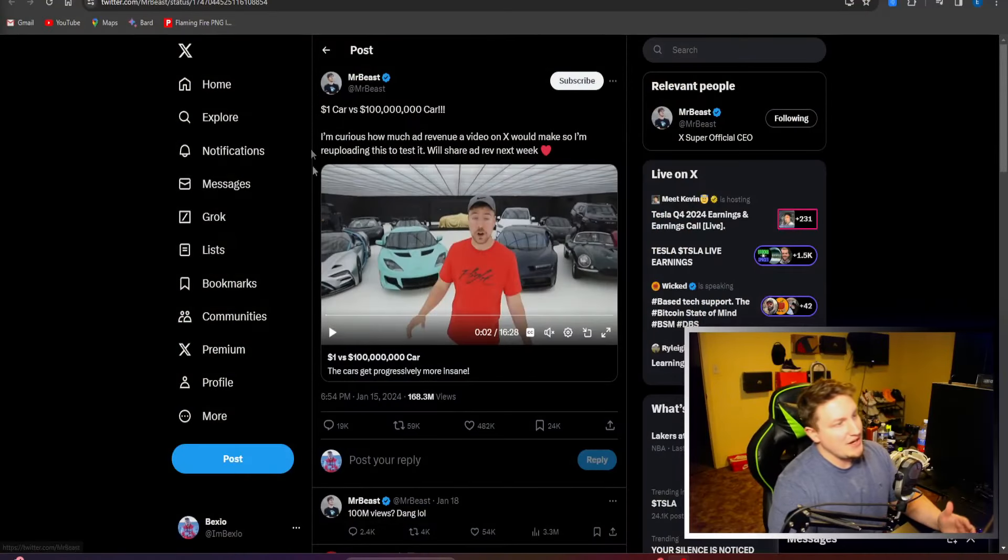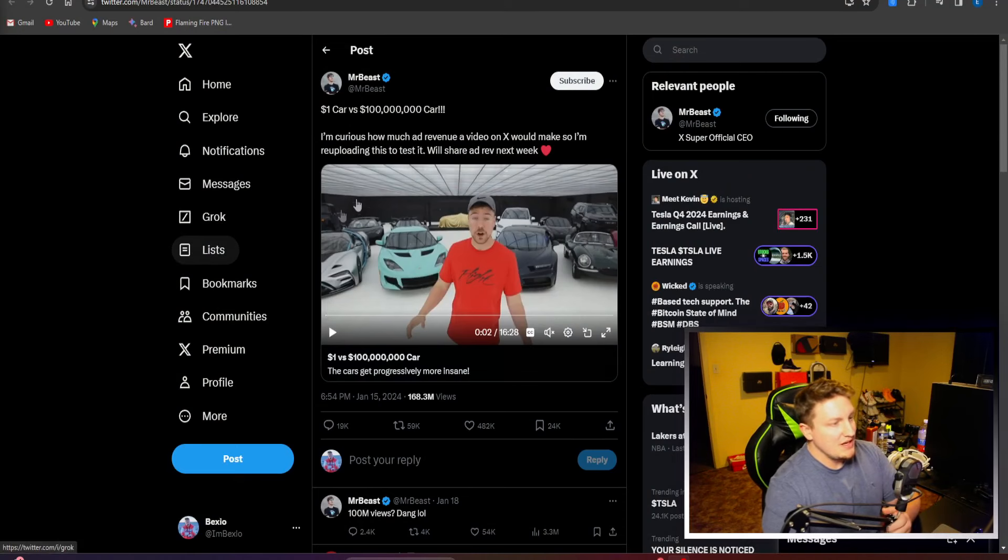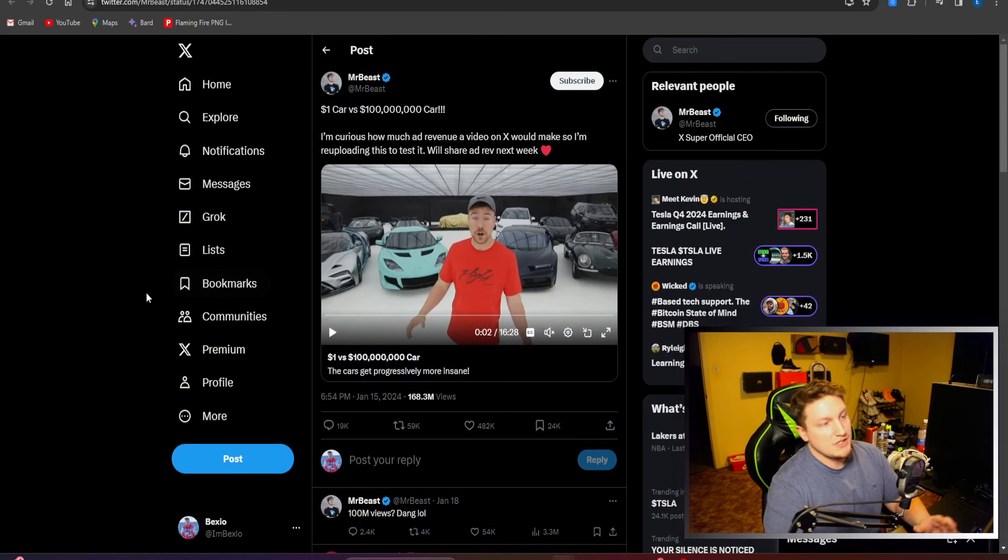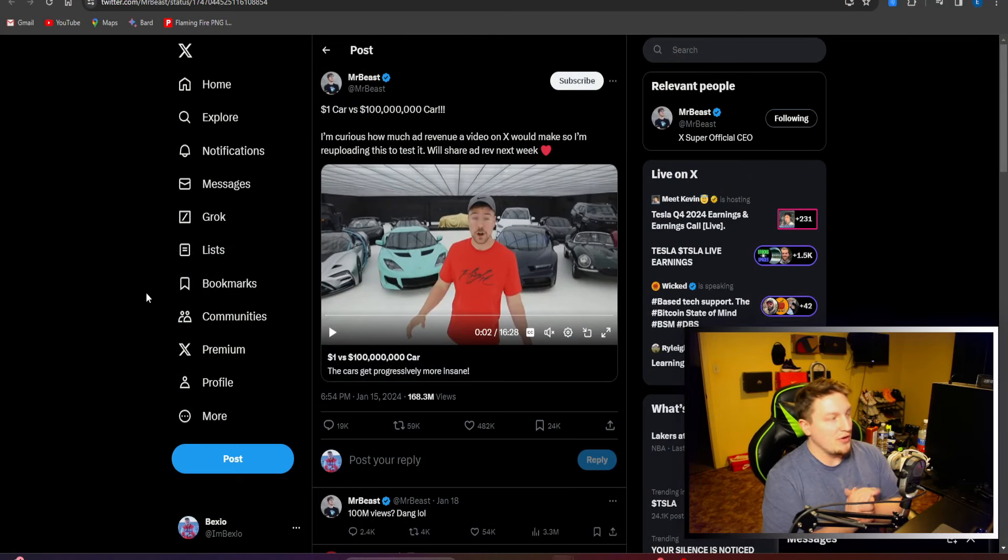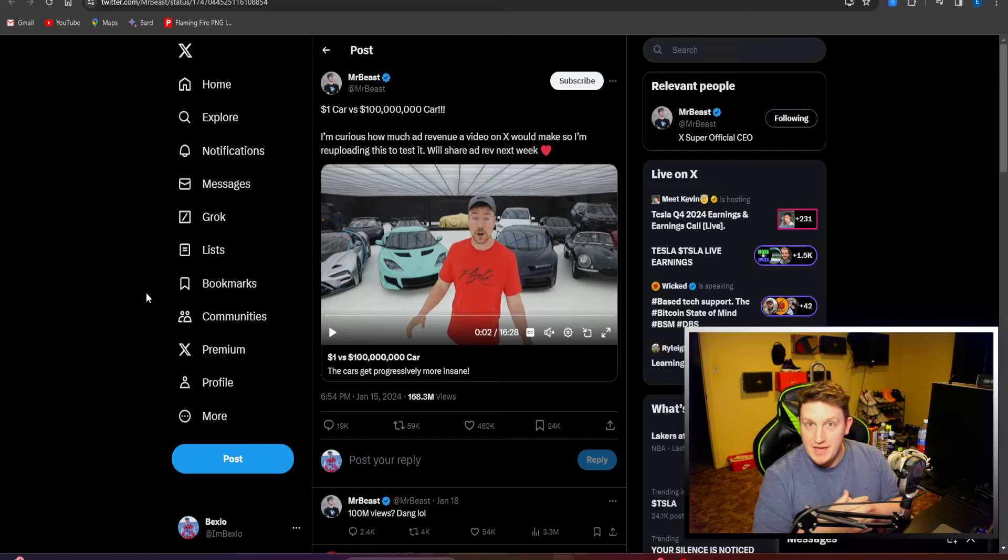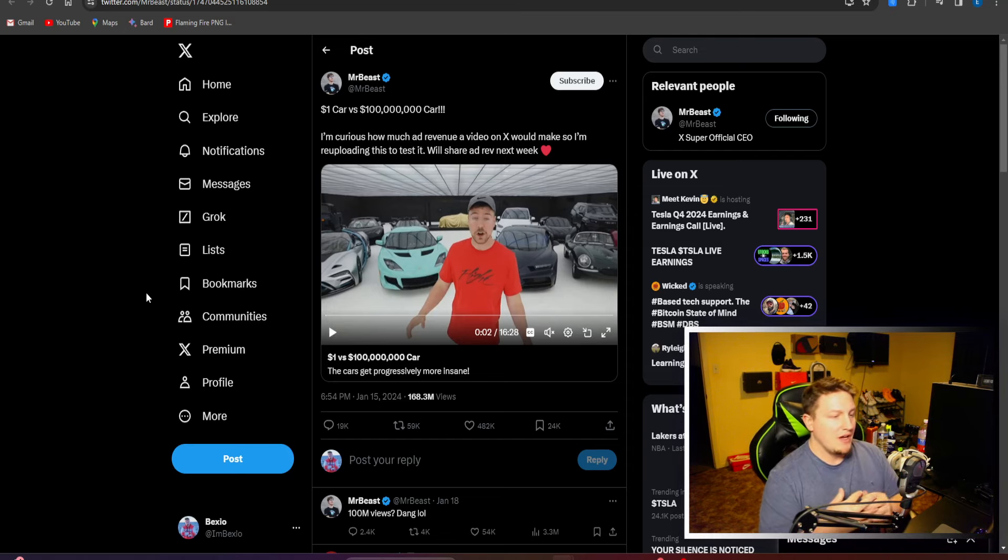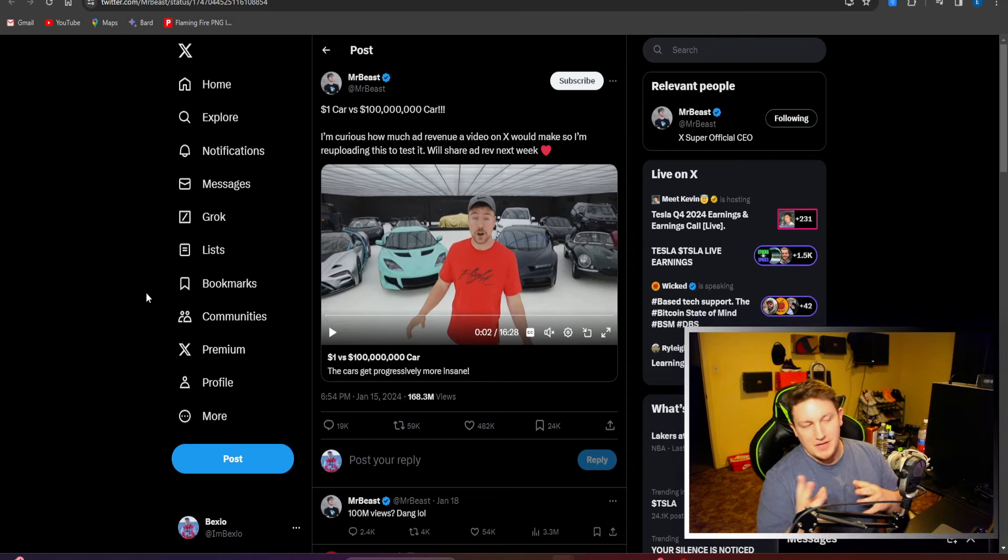But here we are, and he decided that he was going to post a video on Twitter to test things out. This is what he ended up posting - his one dollar car versus a hundred million dollar car, a video he already made. It's not like it was made exclusively for Twitter.